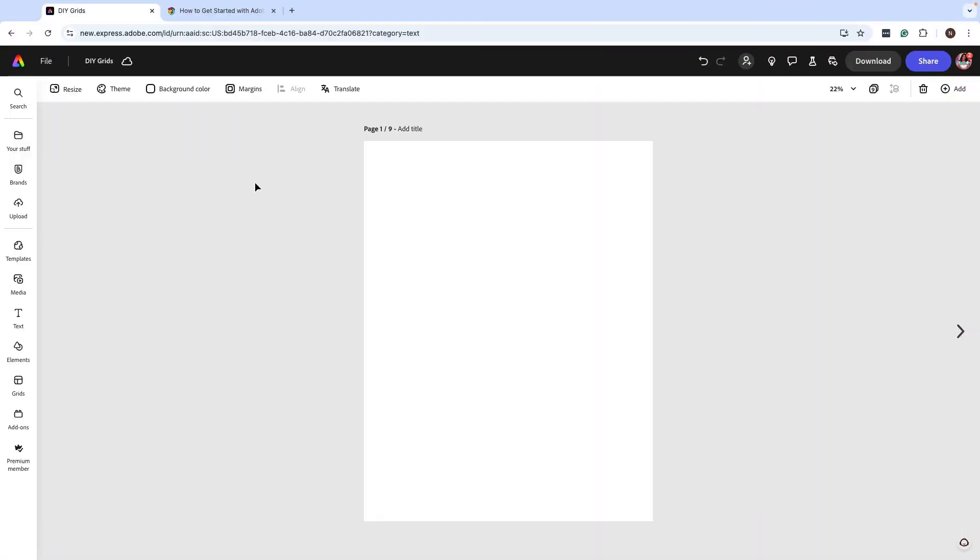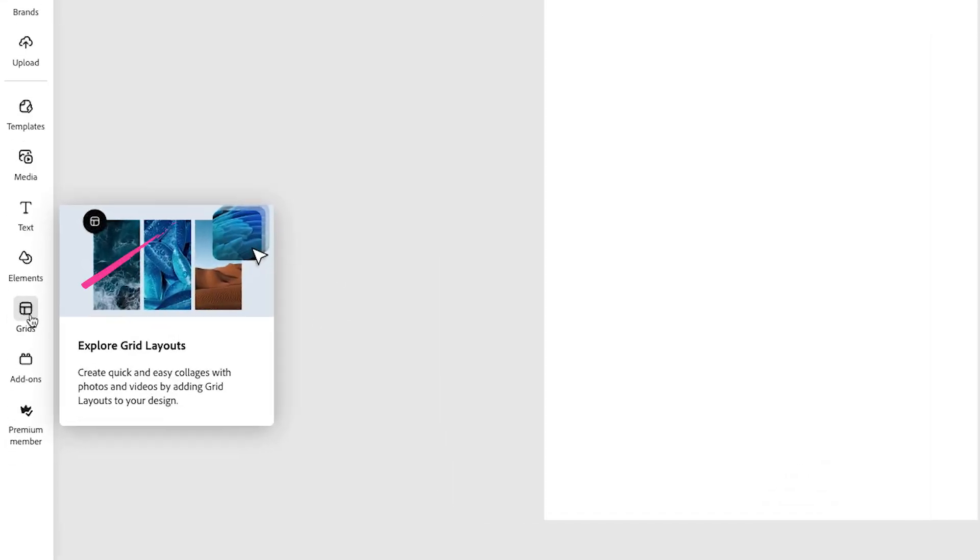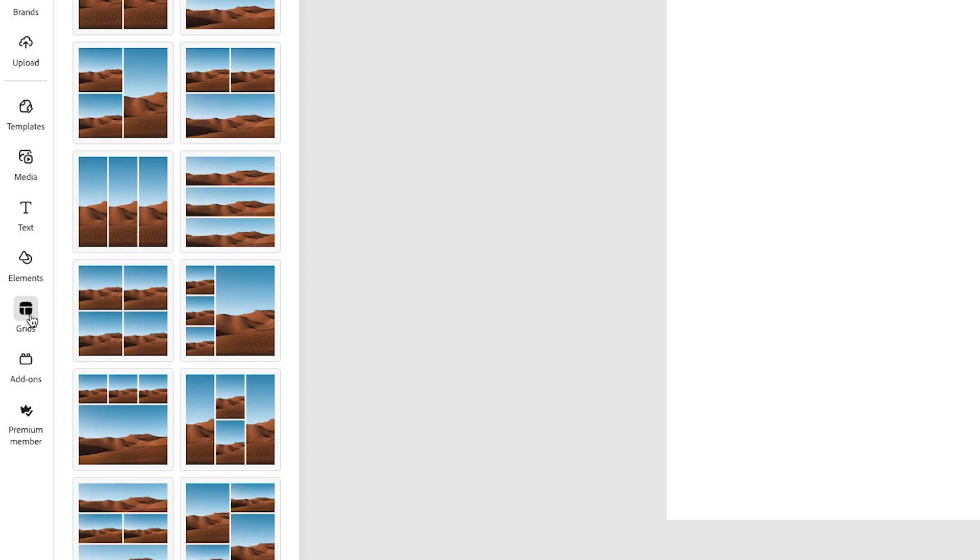Right now there isn't an exact way inside Adobe Express to create your own grids kind of like how we can do in InDesign, but there is a workaround using grids inside Adobe Express. So I have a blank page here, it's an 8.5 by 11, and we're going to go to Grids on the far left.